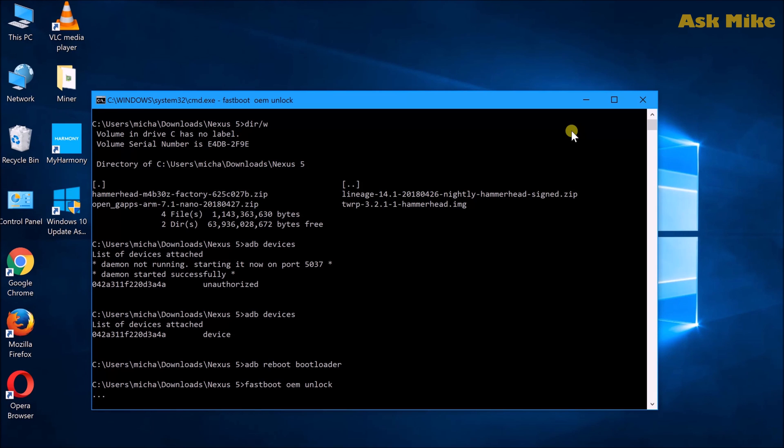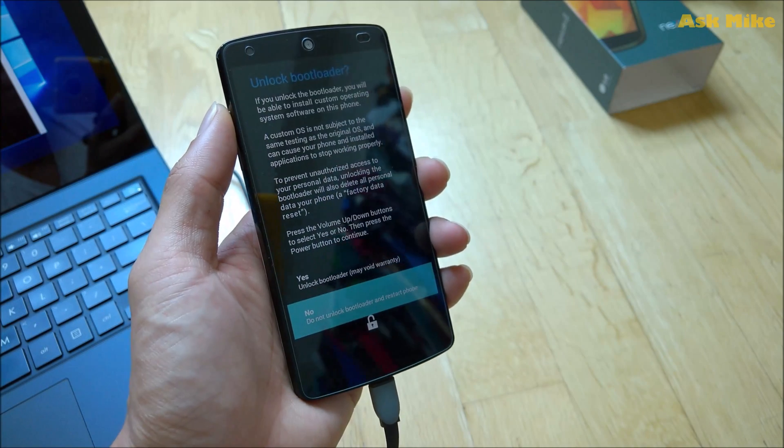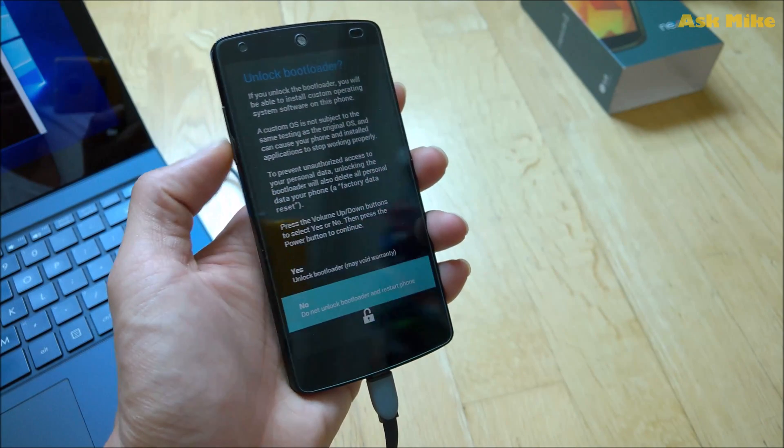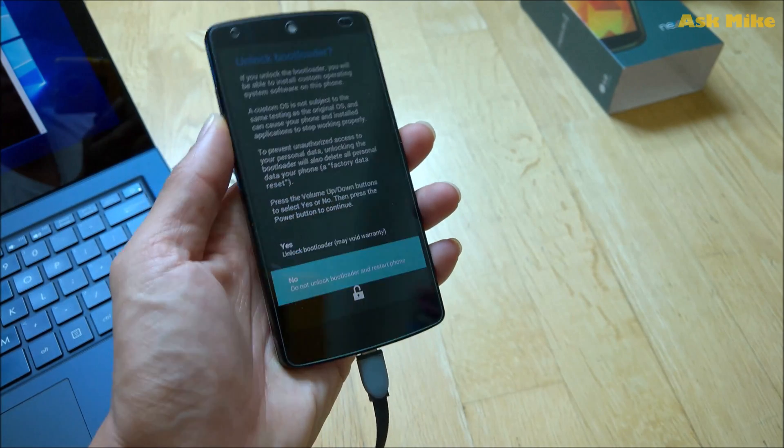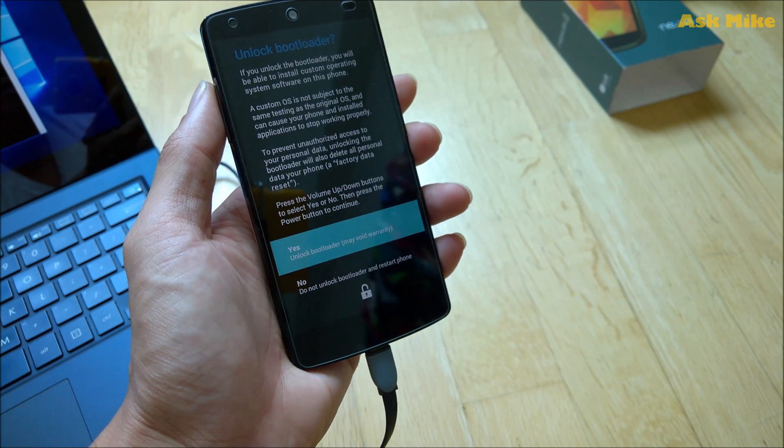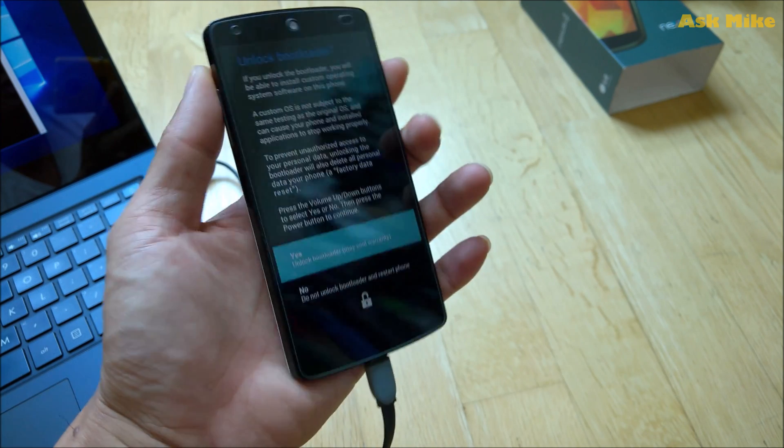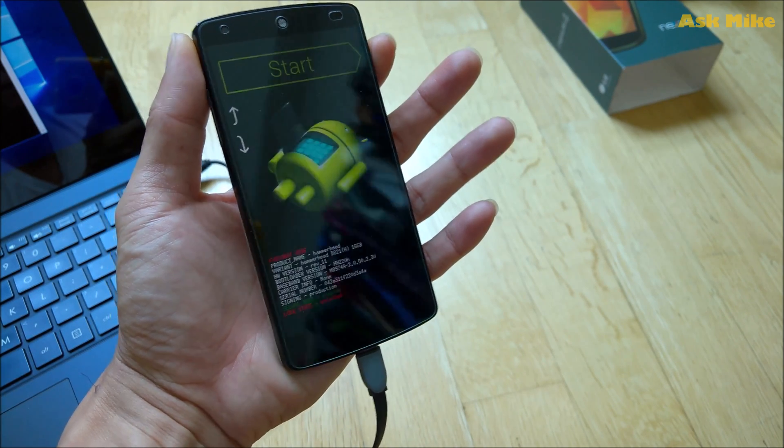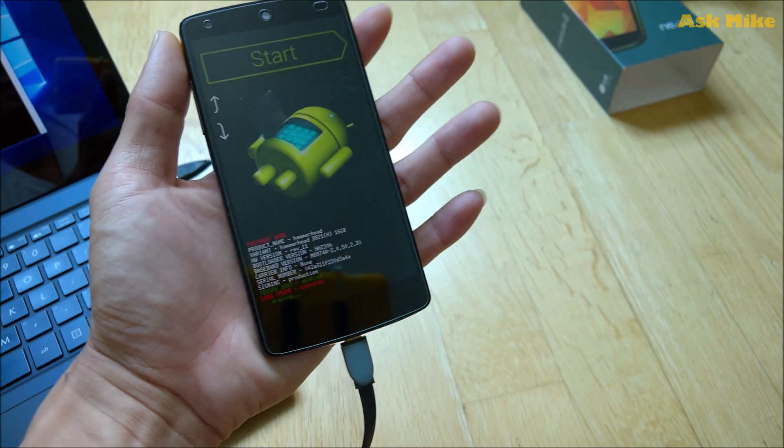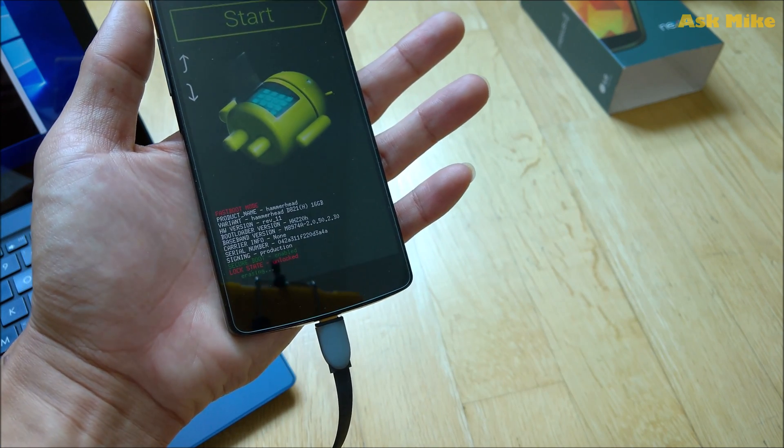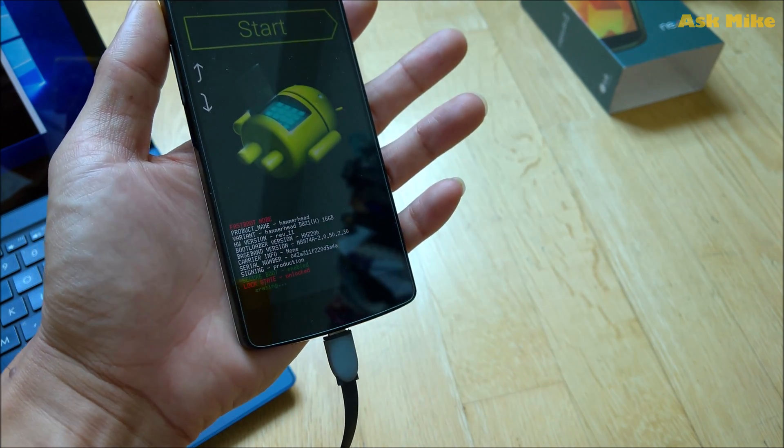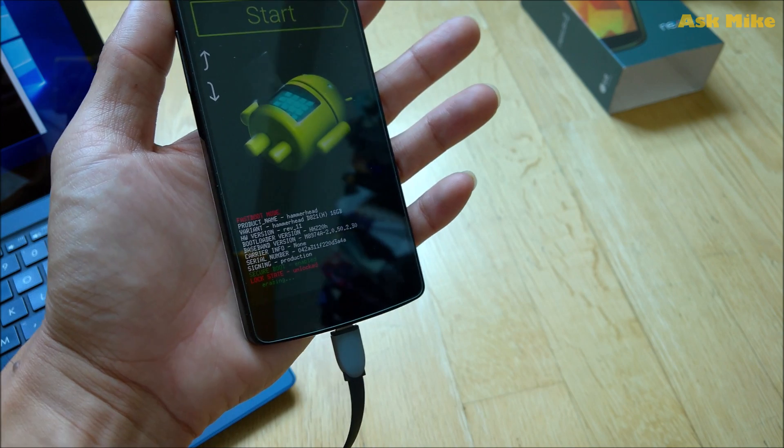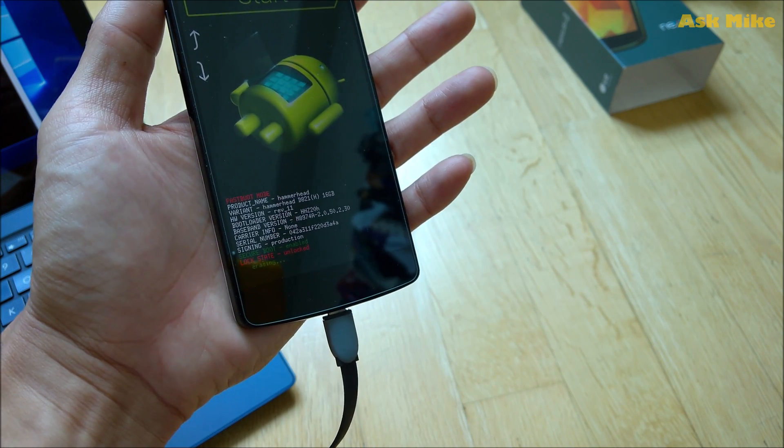Once you are done backing up all your data, do 'fastboot OEM unlock', and there should be a screen appearing on the phone to ask you whether you want yes or no to unlock the bootloader. As you can see now, there is the screen. You move the volume rocker up and down to select. We select Yes to unlock bootloader and press the power button.